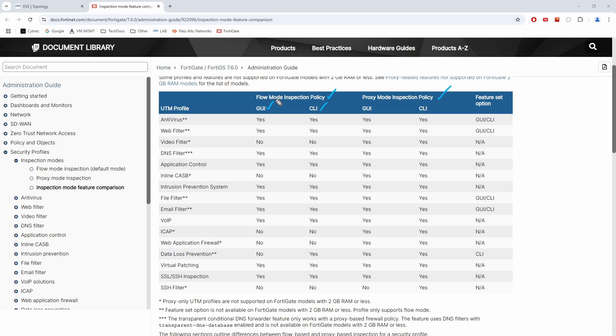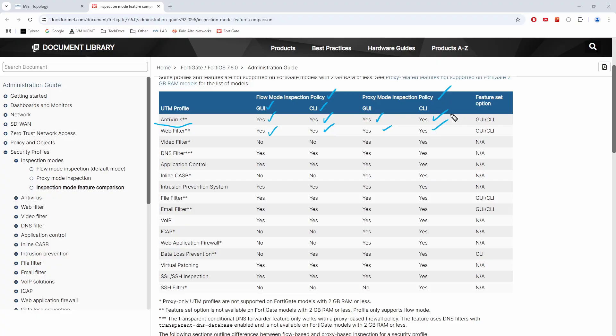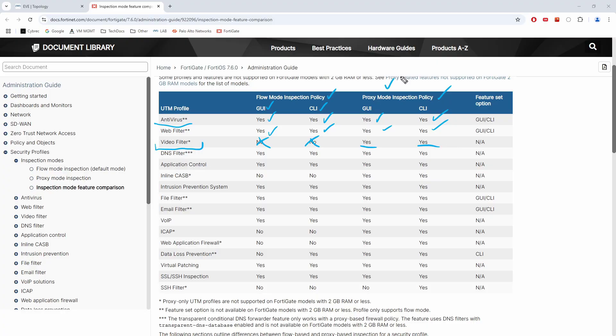So most of these, as you can tell, like if we take a look at antivirus, you can configure antivirus from the GUI and command line, regardless of the inspection mode. The same applies for web filtering and a lot of other inspection engines that we see on this list. But notice that in some cases, like for instance video filter, video filter is an example of something that is not available in the flow mode. It's something that you would need to enable the proxy mode to use this feature.